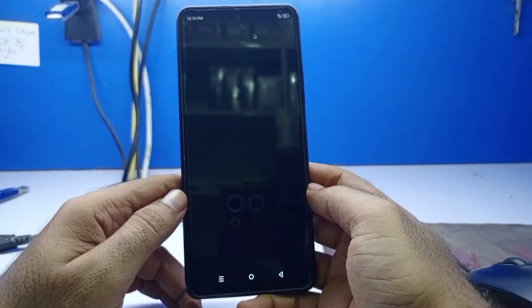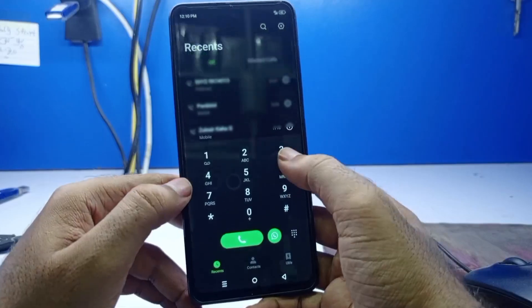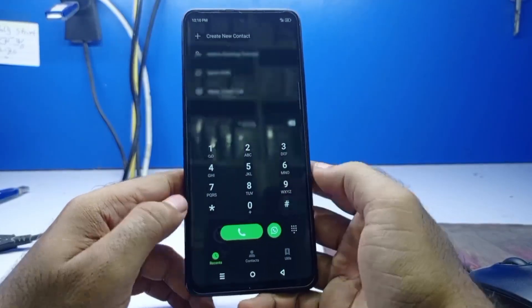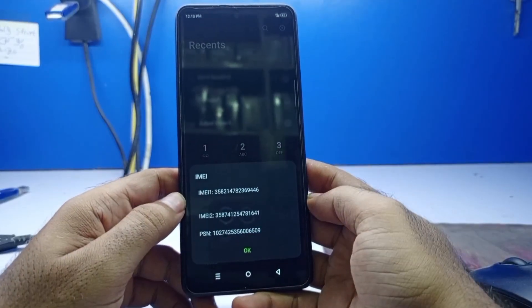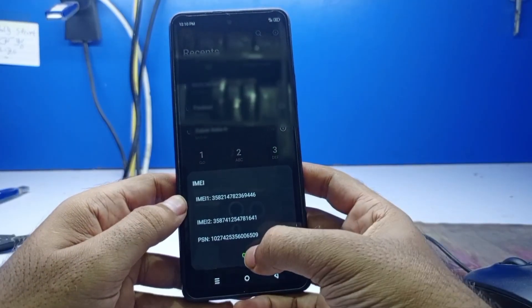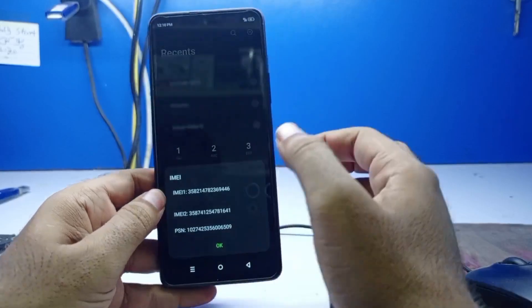So let's check the IMEI number. Dial code *#06#. Thanks for watching the video.